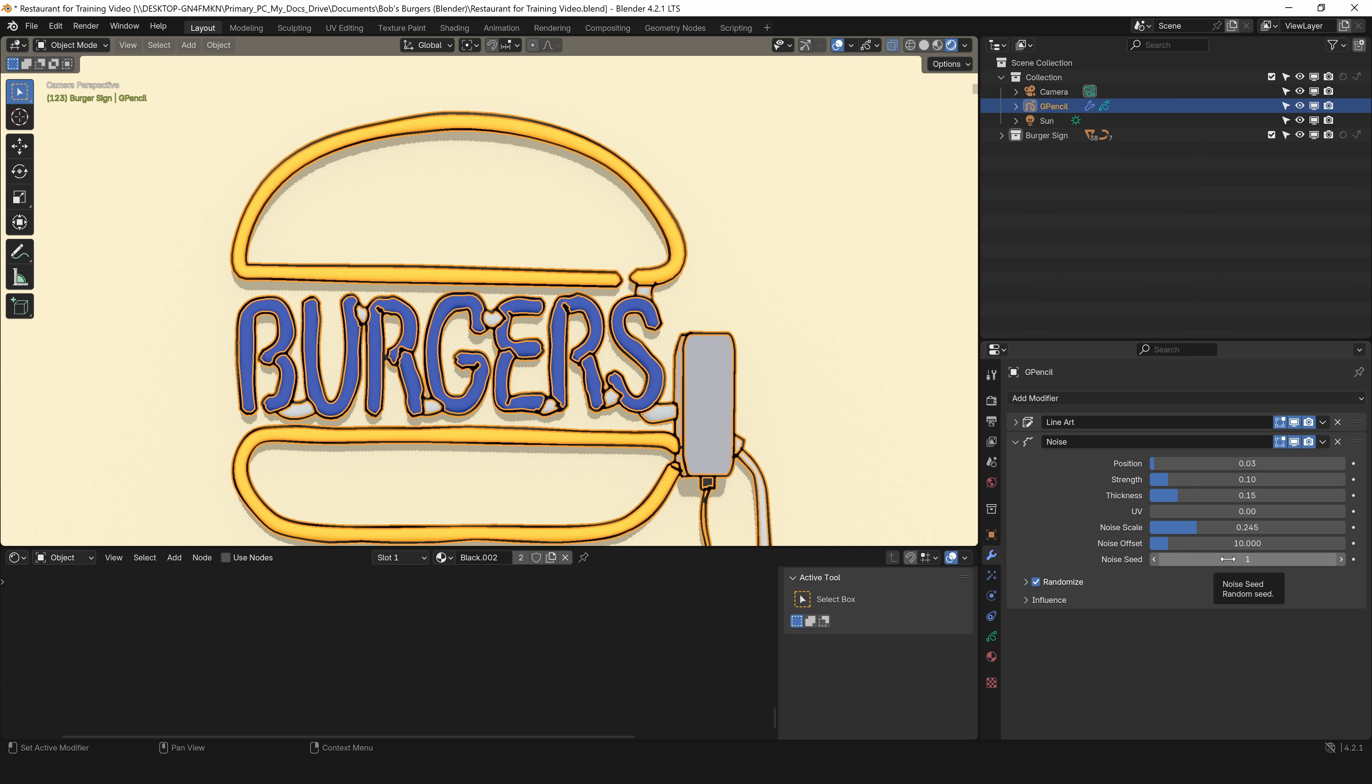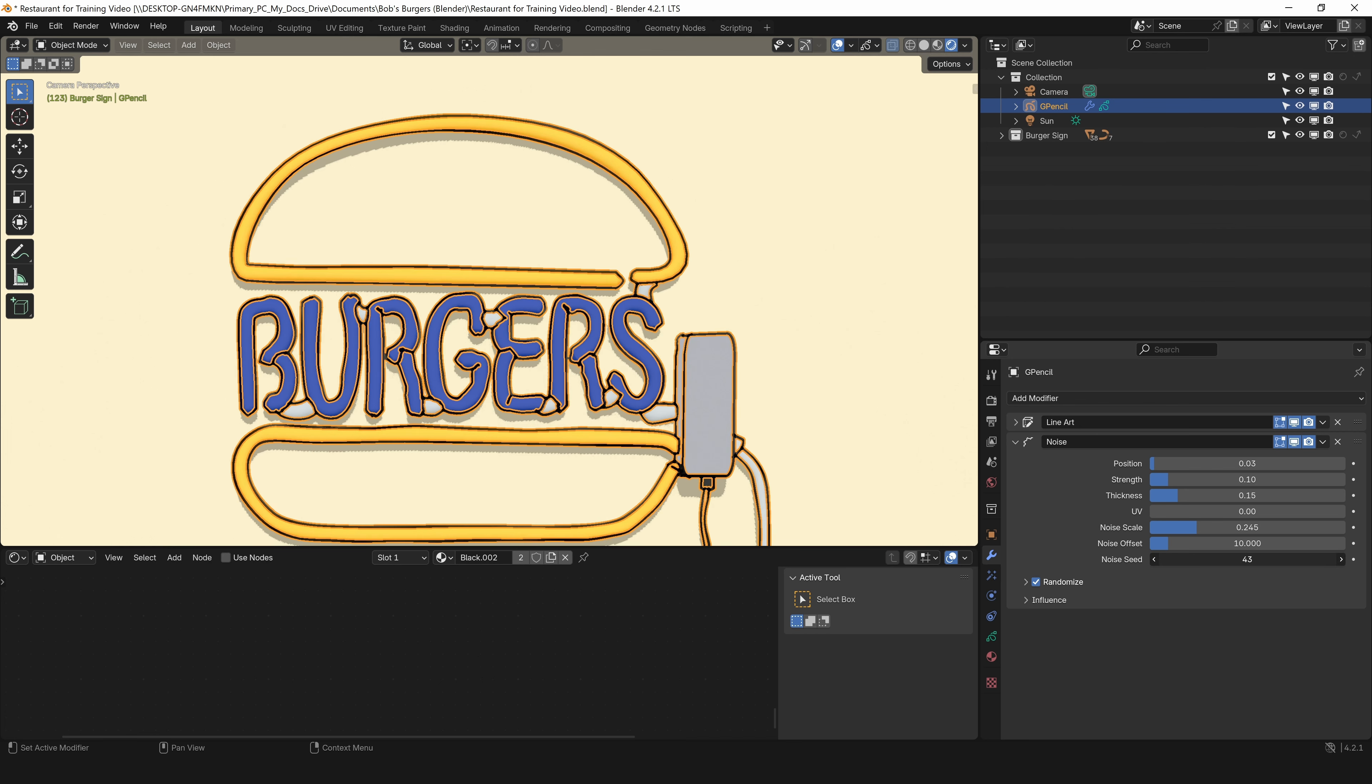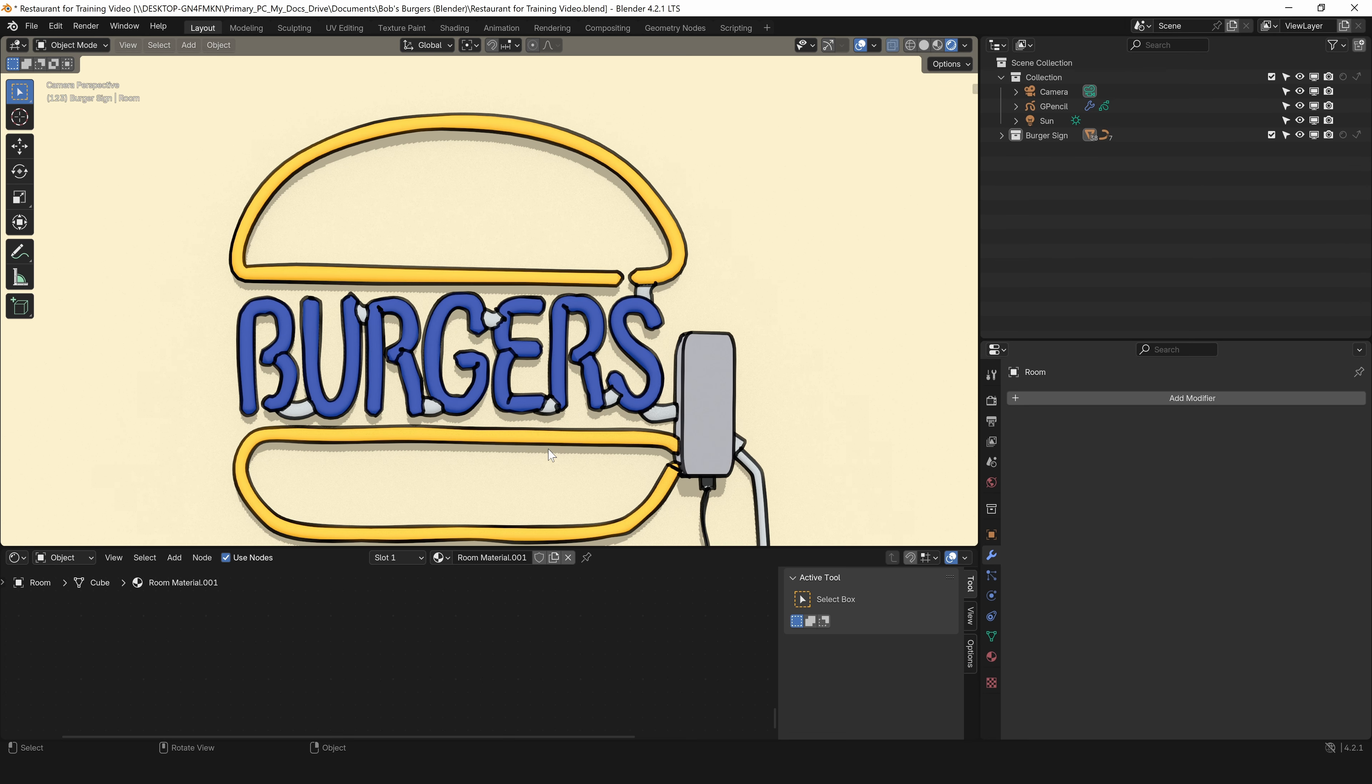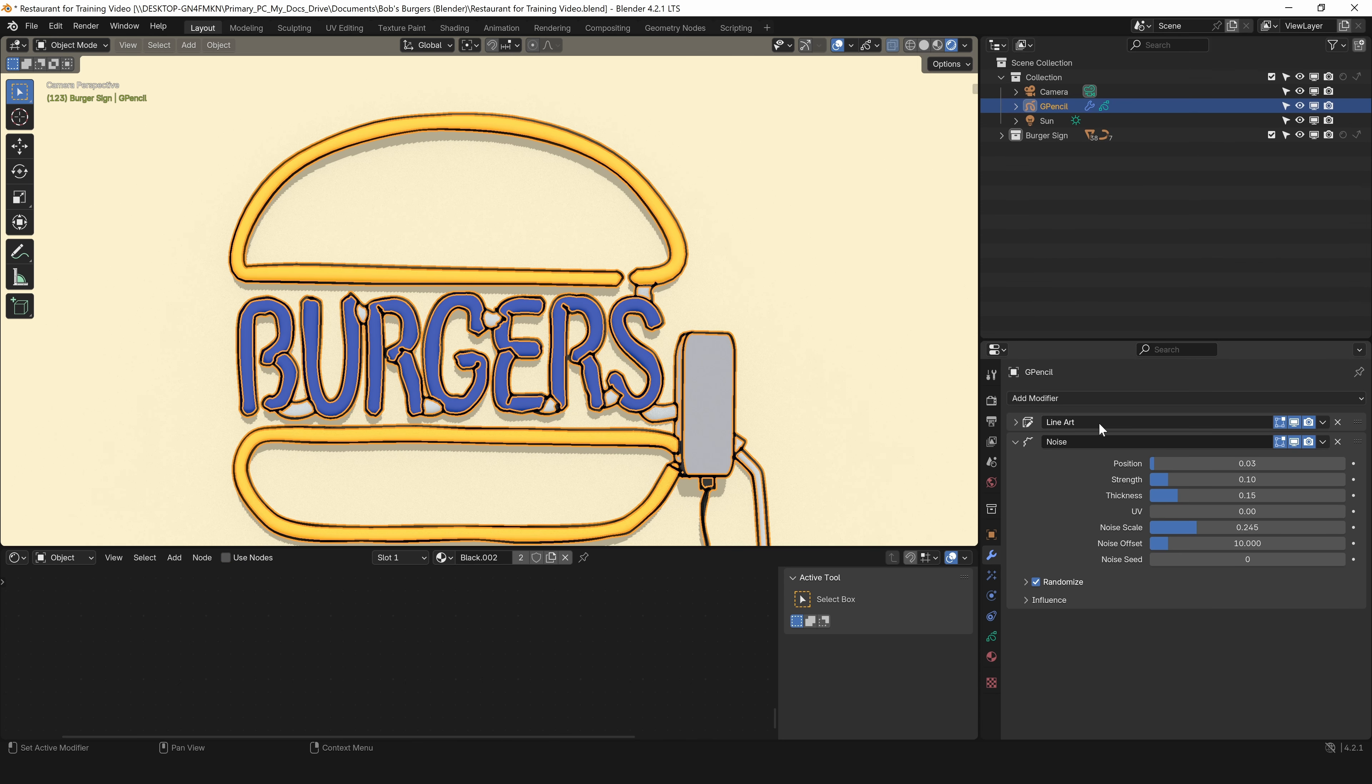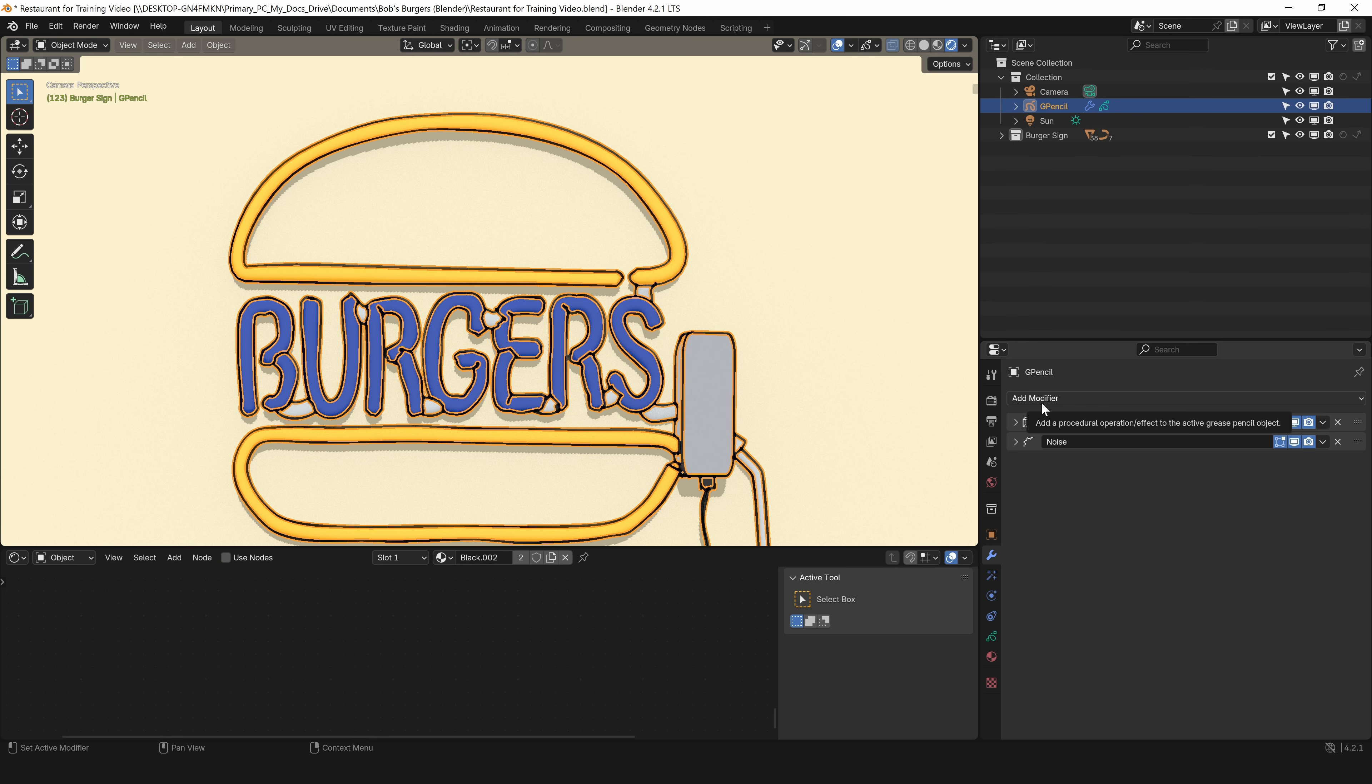I want to change my offset to 10. Seed kind of randomizes this. Currently it's on one. You can see if I click and scroll across that, it'll increase the number and you can watch the sign lines change as I do that. That's all the changes we need to this. If I click off the sign, you can see what that looks like so far.